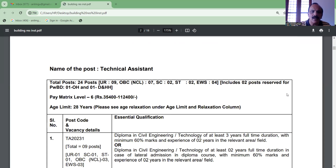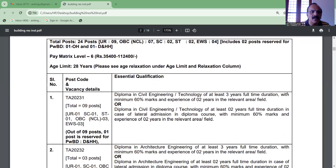This is the 8th time, so we have to relax in the age limit. The first post is one of the posts. The diploma of civil engineering has 3 courses. It has been a long time full-time course experience.